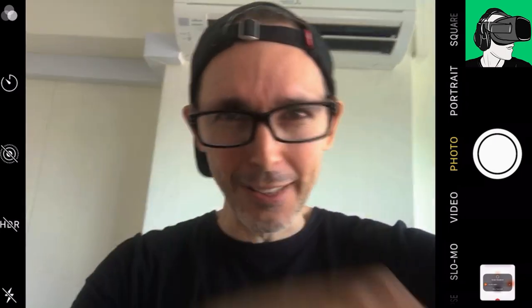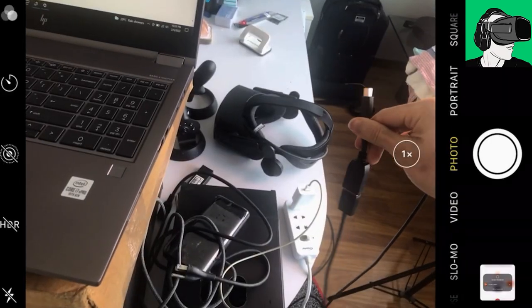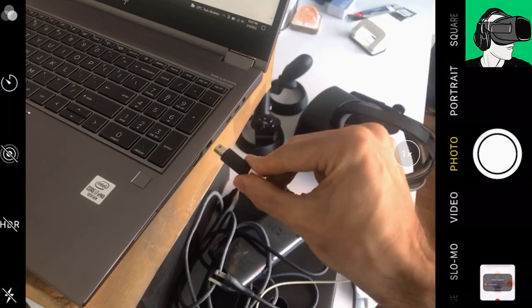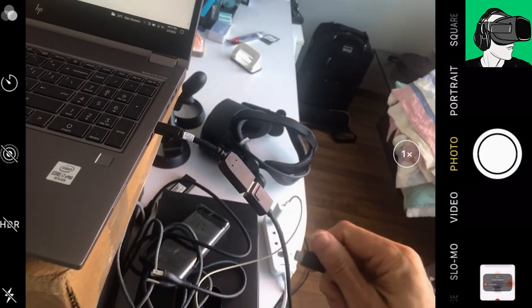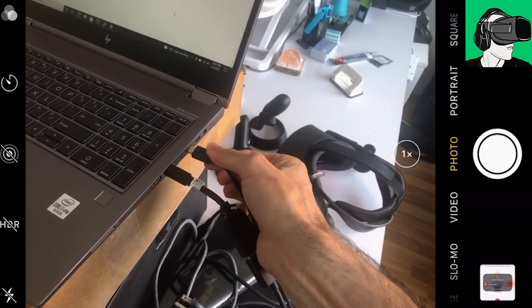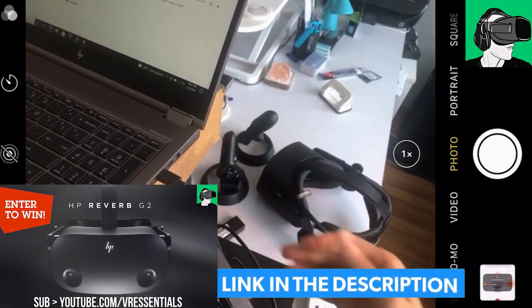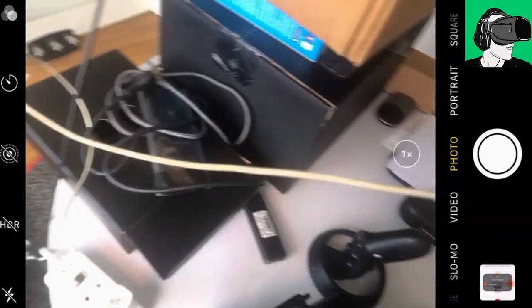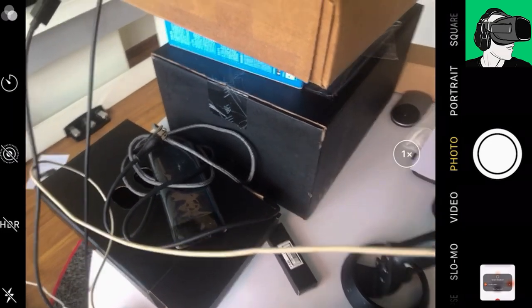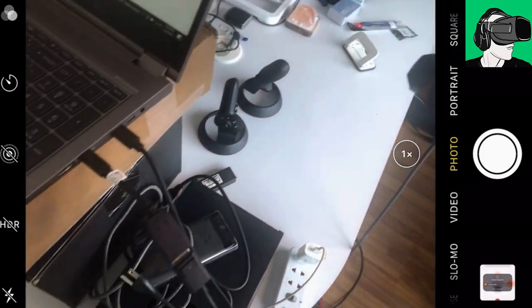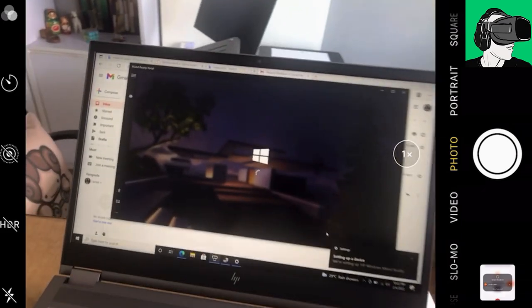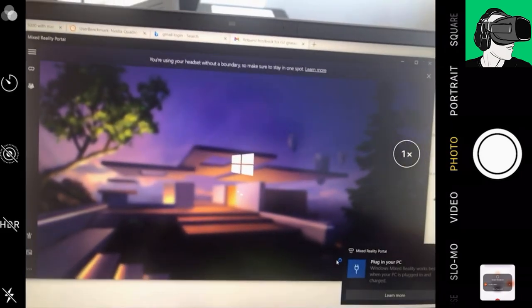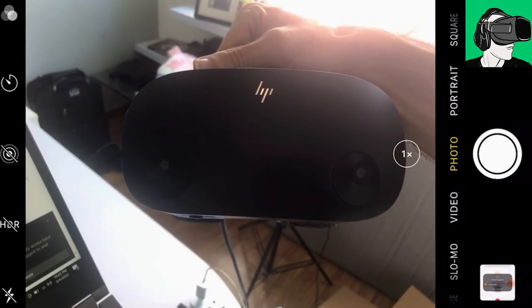All right guys, let's power on the HP Reverb G2 right now inside of the G7 Fury laptop. Let's do this. I put the adapter of the DisplayPort that I'm going to plug inside of the actual laptop. And then we're going to put this USB lightning thing here. There we go. All done, all nice, all good. Now what we're going to do is I'm going to turn on the power to the actual VR headset.